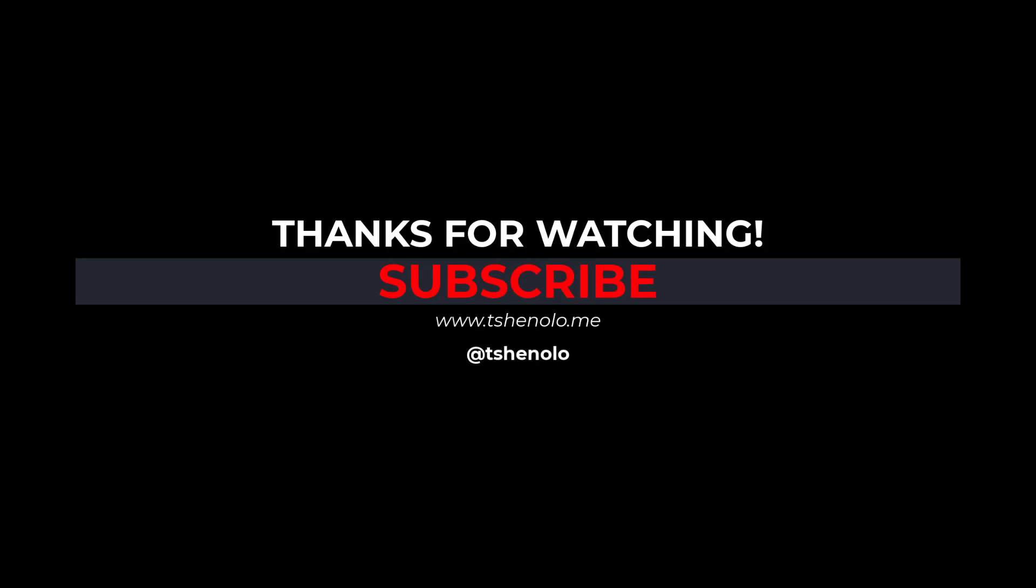And that's a wrap for a step-by-step guide to getting started with Fabric. If you found this video helpful, give it a thumbs up and subscribe for more tutorials. See you on the next one.